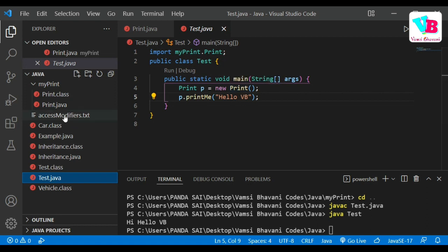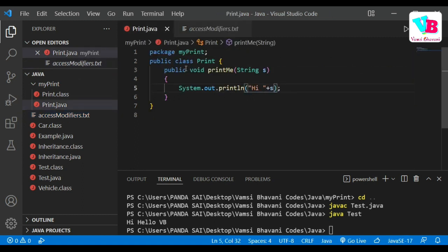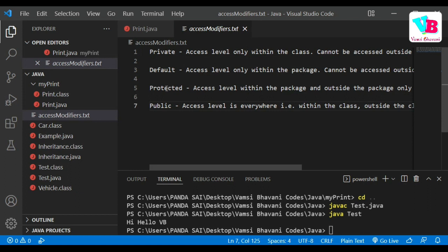Now we'll move to access modifiers. Access modifiers are used for variables and methods. There are four types: private, default, protected, and public. The first is private — when you declare a variable or method as private, it can only be used within the same class.